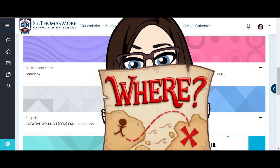Now if there's no library course in your Moodle dashboard, pause this video right now. Mrs. Johnstone or Mrs. Lagrange will need to get you enrolled in the course.